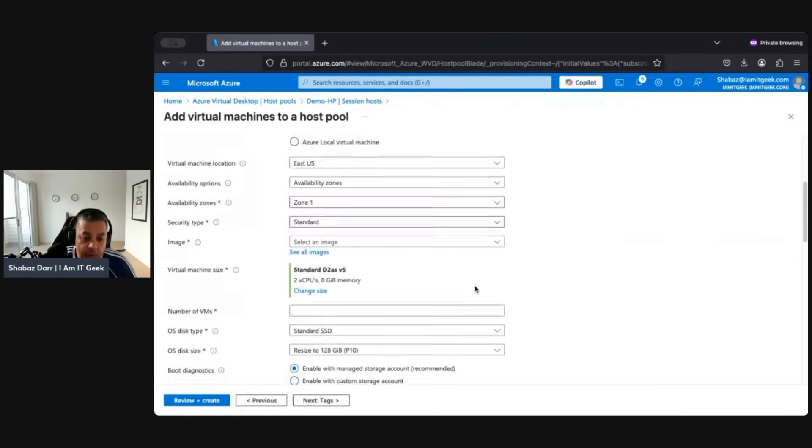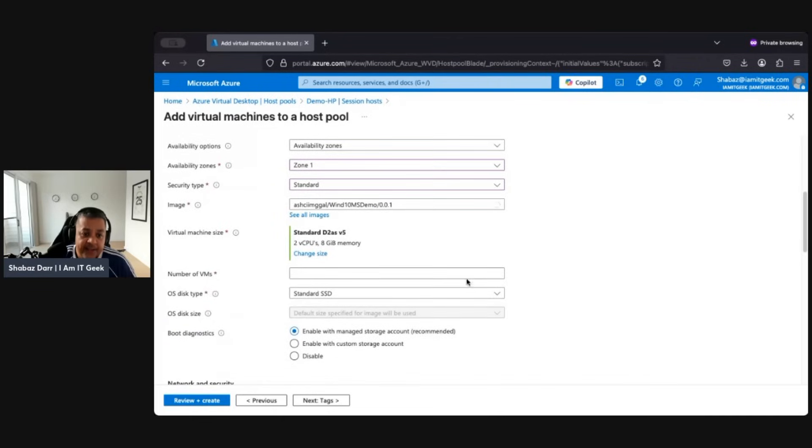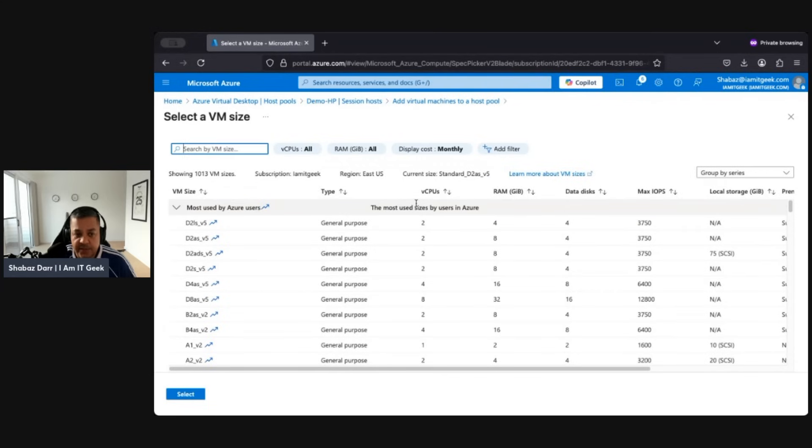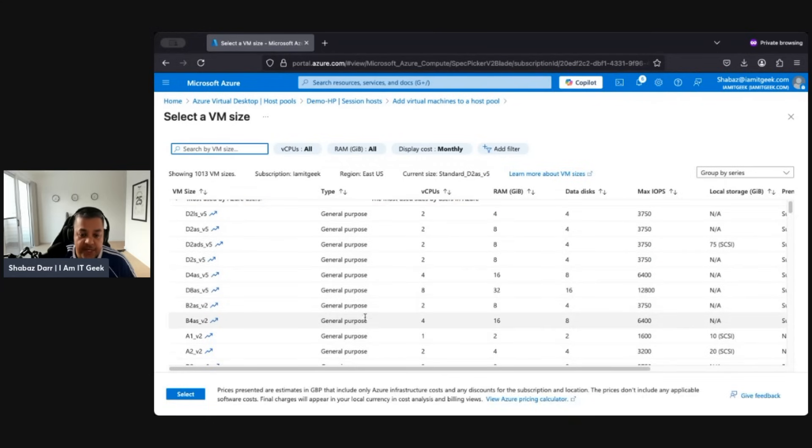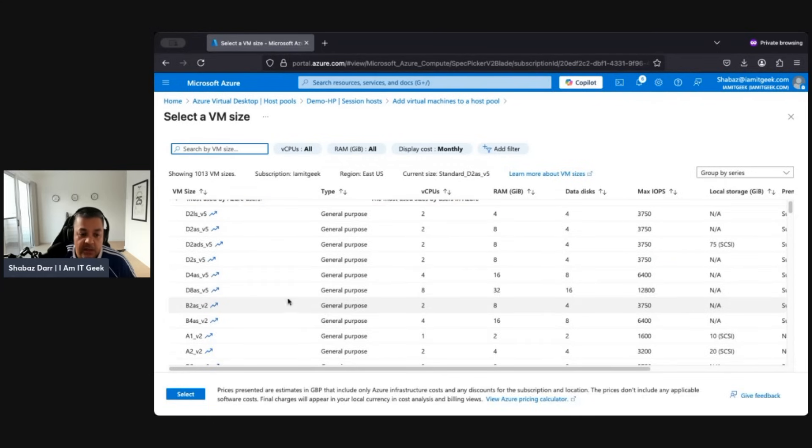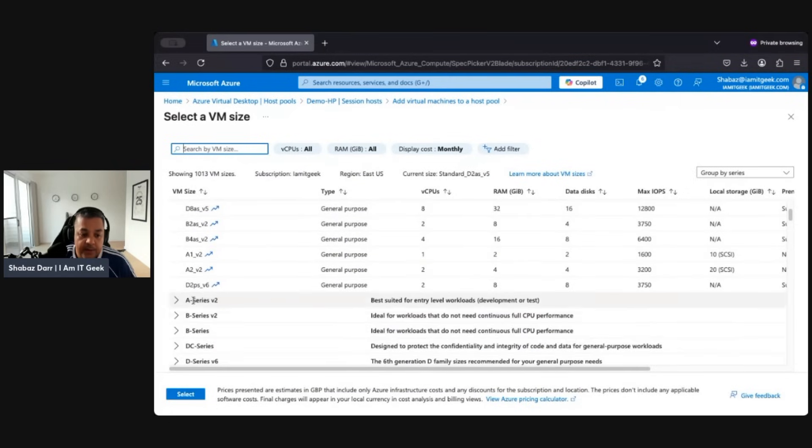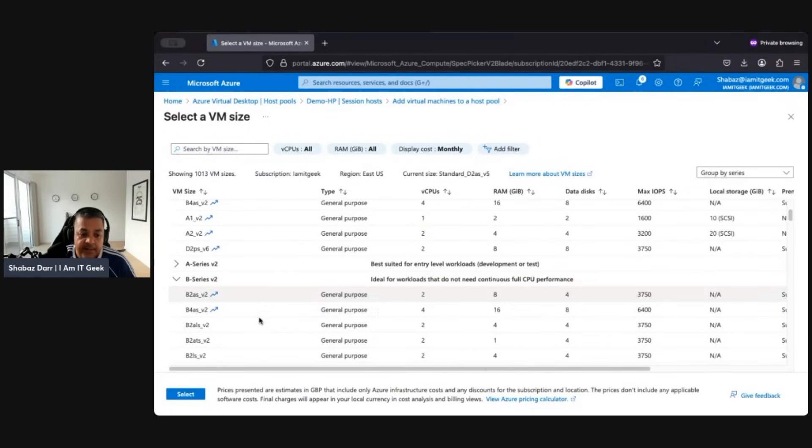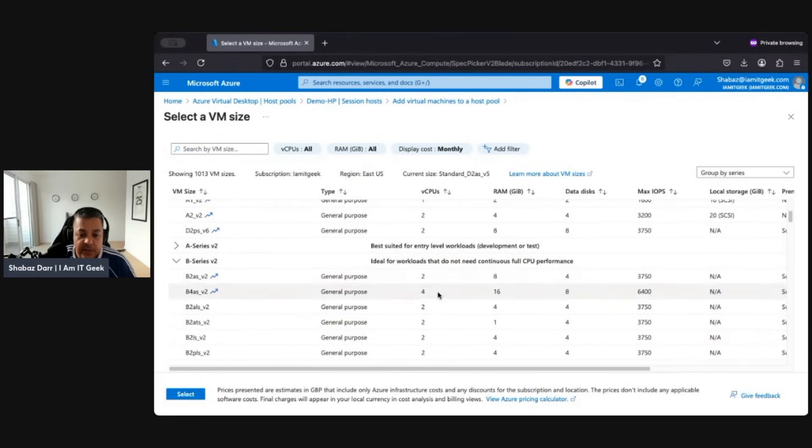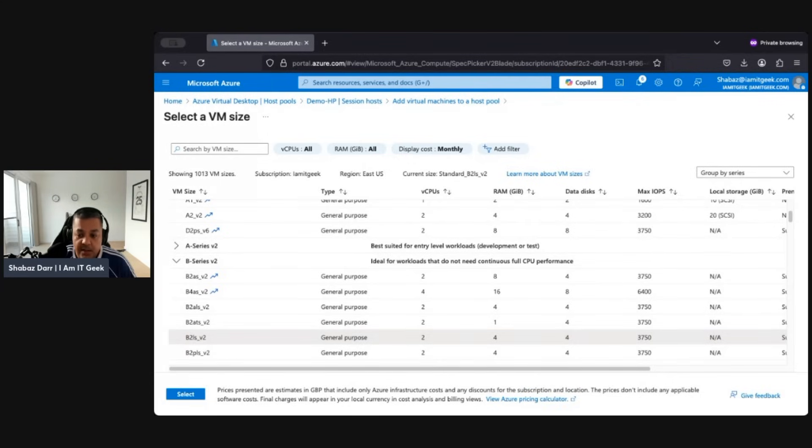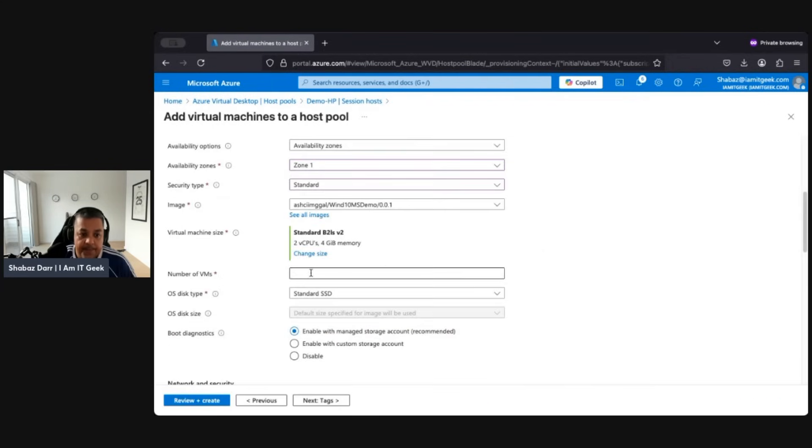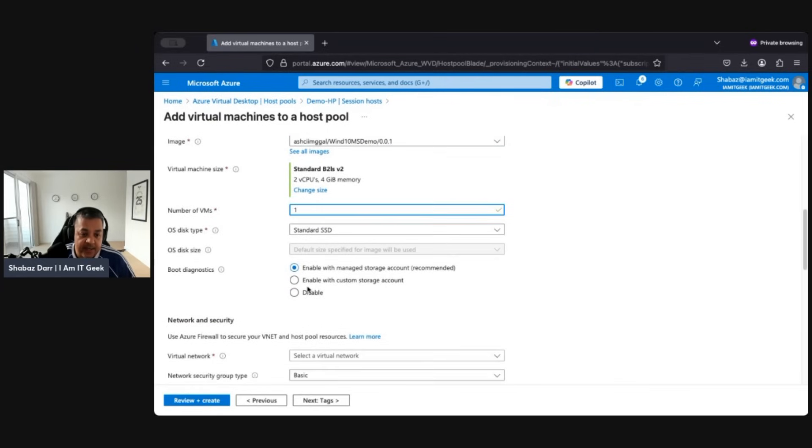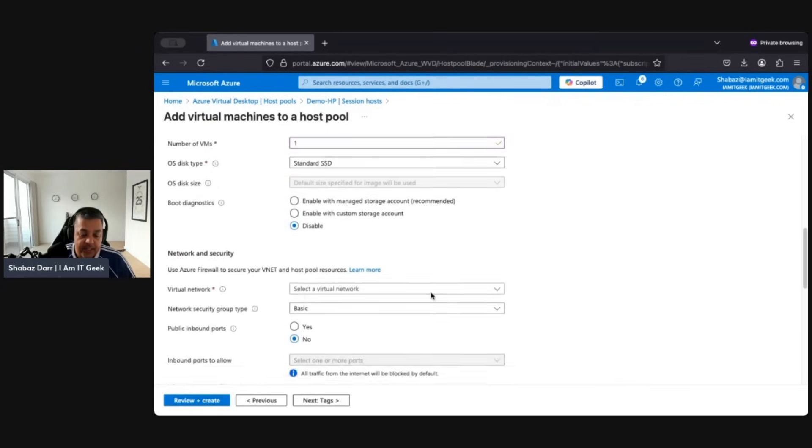Again, we can look at the VM size. I'm just going to change size again, just for the purpose of the demo. I'm going to go cheap and cheerful. Let's go B series, and let's go with 2 vCPU and 4 gig of RAM, and let's select that. Number of VMs, again for the purpose of this, I'm going to go one VM. Leave it standard, disable boot diagnostics, again just for the purpose of the demo.